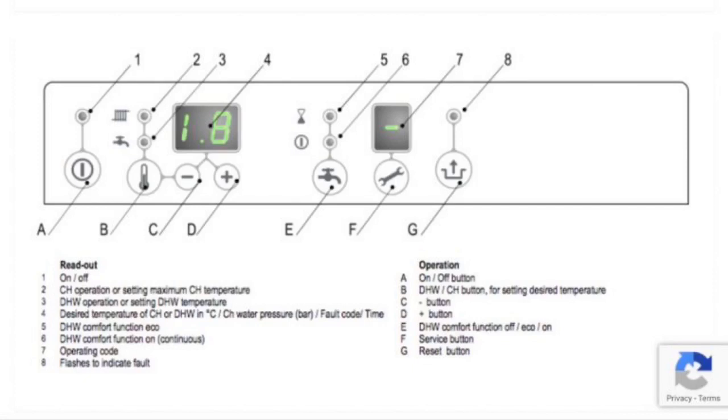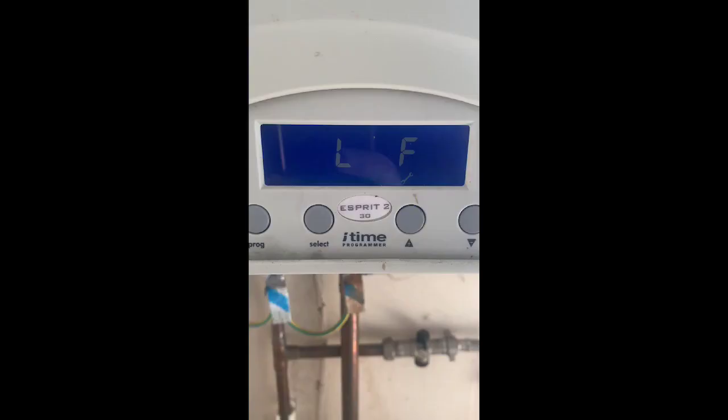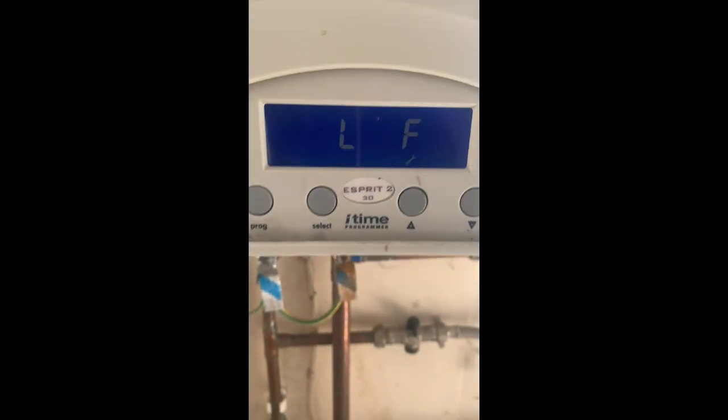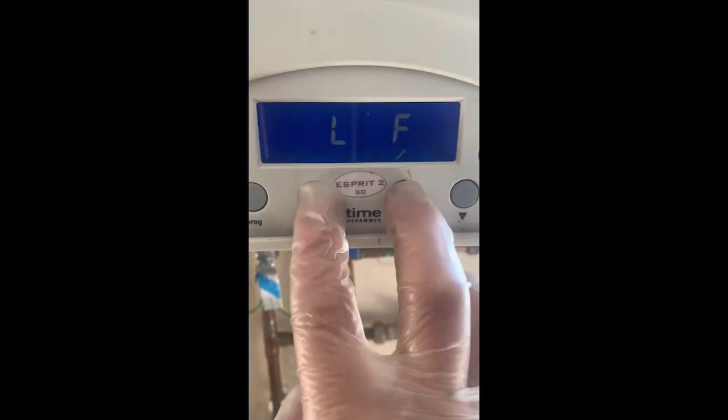And if you're struggling to find the reset button or switch on your boiler, then if you look in the manufacturer's instructions, you should be able to find it for your specific make and model of boiler.